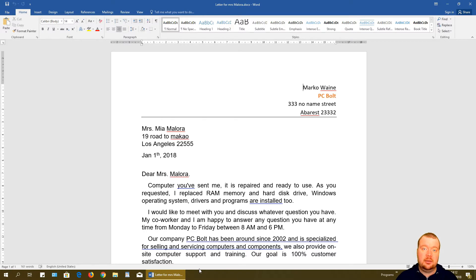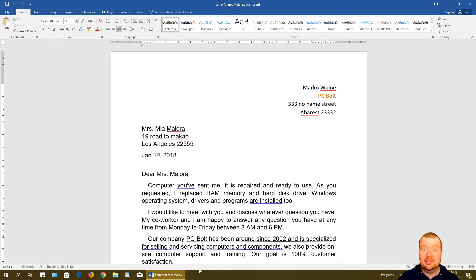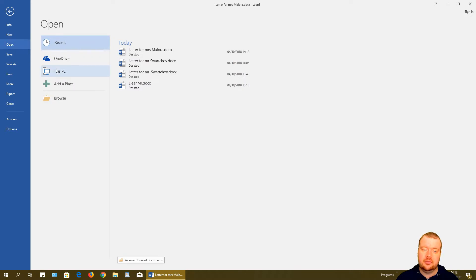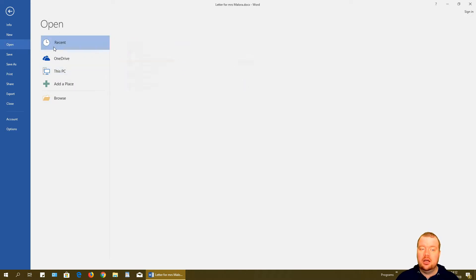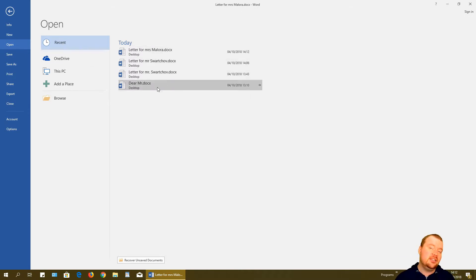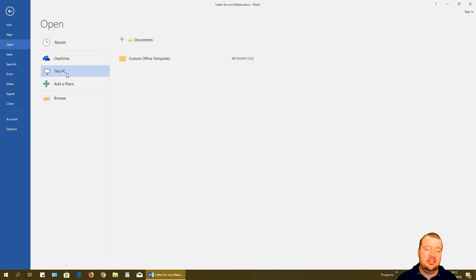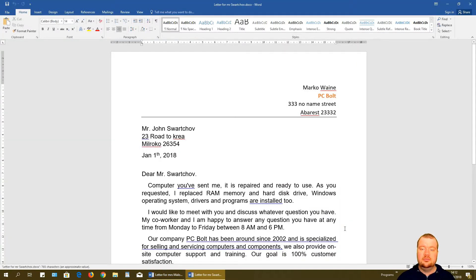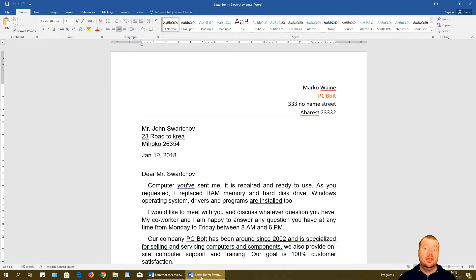If you already have a document open and want to open another one, go to File > Open > This PC. Under Recent, you'll see all recently saved documents — you can just click one to open it. Alternatively, click Browse, navigate to the Desktop, and select the file. Both letters will now be open at the bottom of the screen.